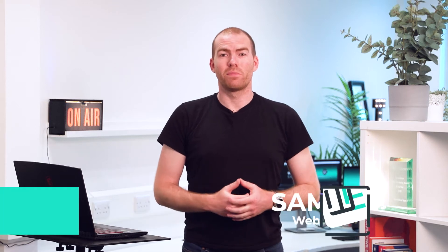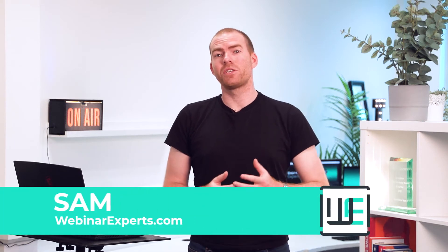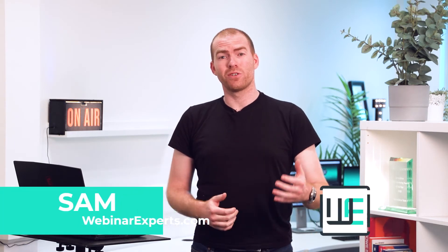Hi I'm Sam from Webinar Experts and today I'm going to be showing you how to share your screen with audio in Zoom.